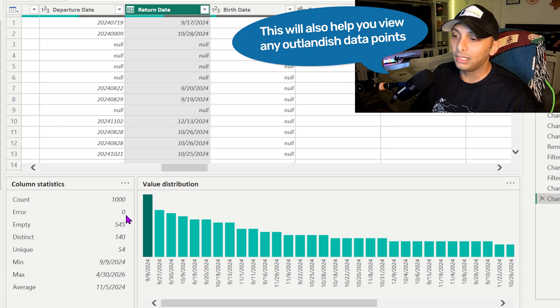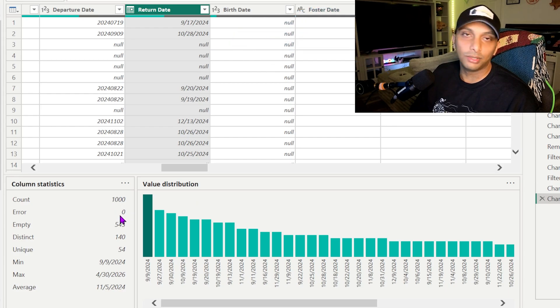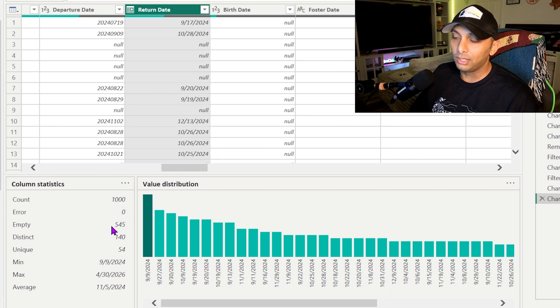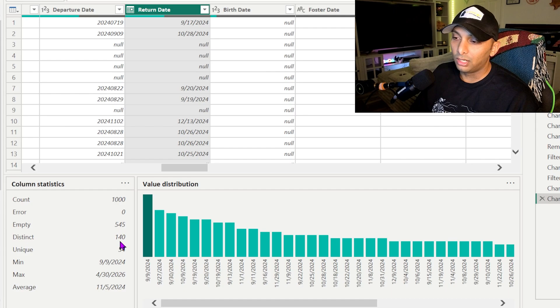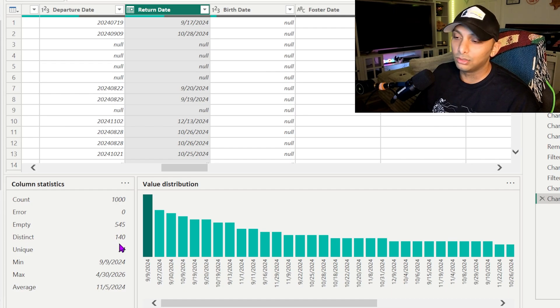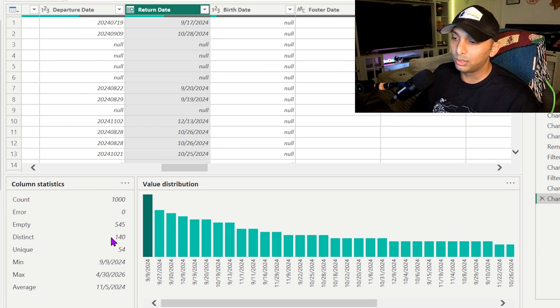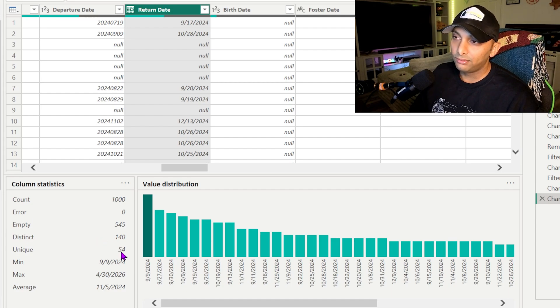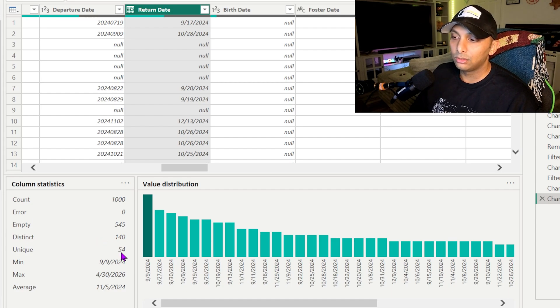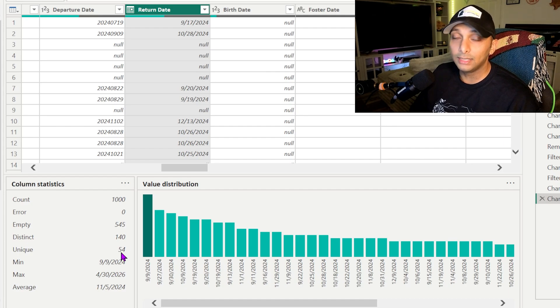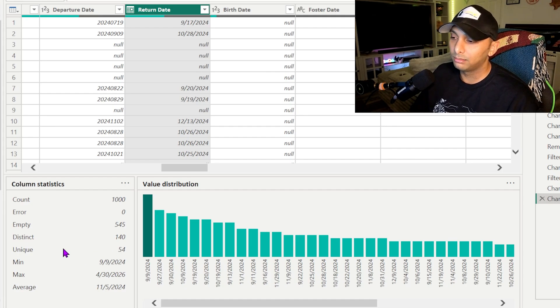So how many errors we really have within this? We have zero right now, so we fixed the data already. You have empty values so that's counting my null. You have distinct. We have 140 distinct. This is based upon the thousand rows that we're previewing, that's defaulted in Power BI. We have 54 unique values. So these are not repeated more than one time. So these dates are only listed one time.